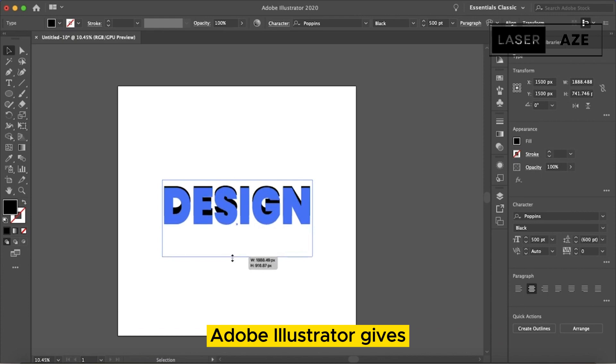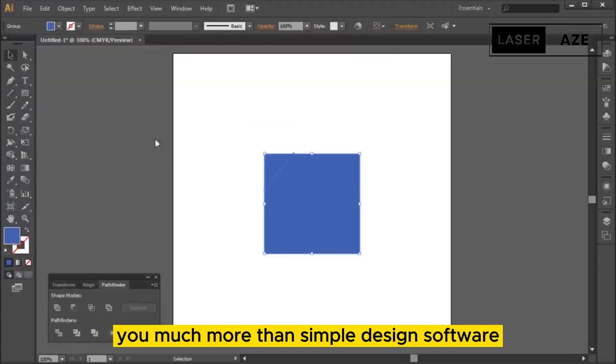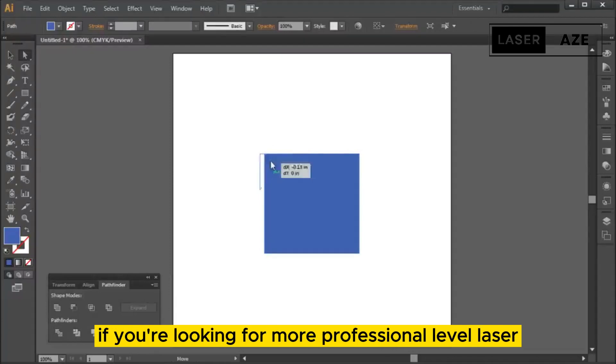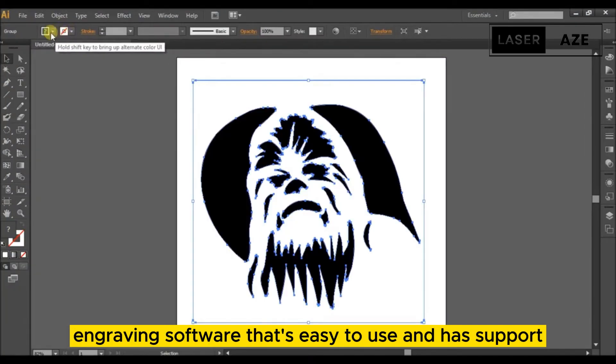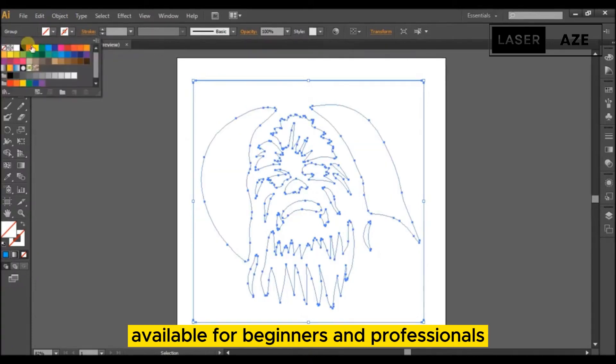For its price, Adobe Illustrator gives you much more than simple design software. It can be an excellent alternative to Inkscape if you're looking for more professional-level laser engraving software that's easy to use and has support available for beginners and professionals.